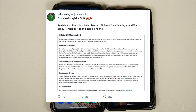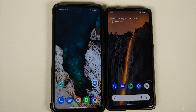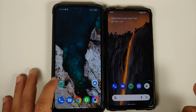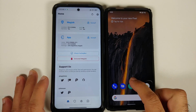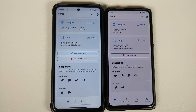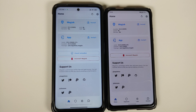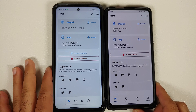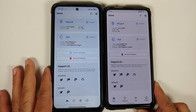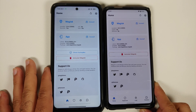Let's go ahead and see what is the difference between Magisk version 23.0 and 24.0. The app icon remains the same. On the left we have the Poco X3 Pro rooted with Magisk version 23.0, and on the right we have the Redmi K20 Pro rooted with Magisk version 24.0.